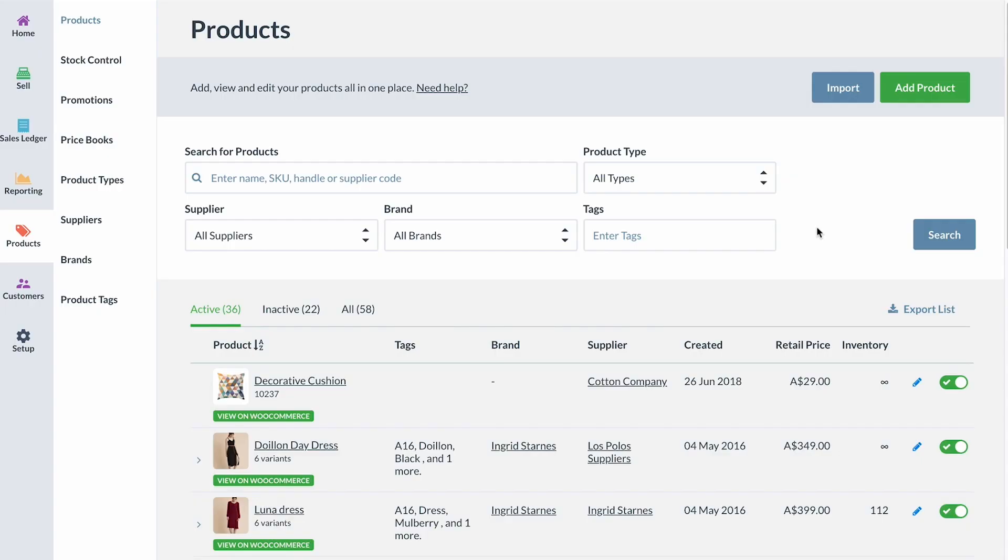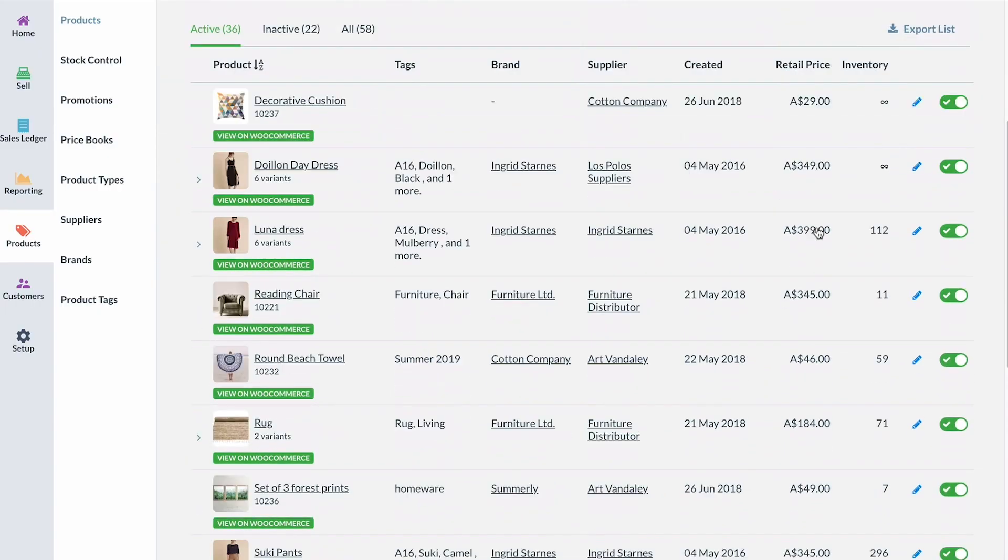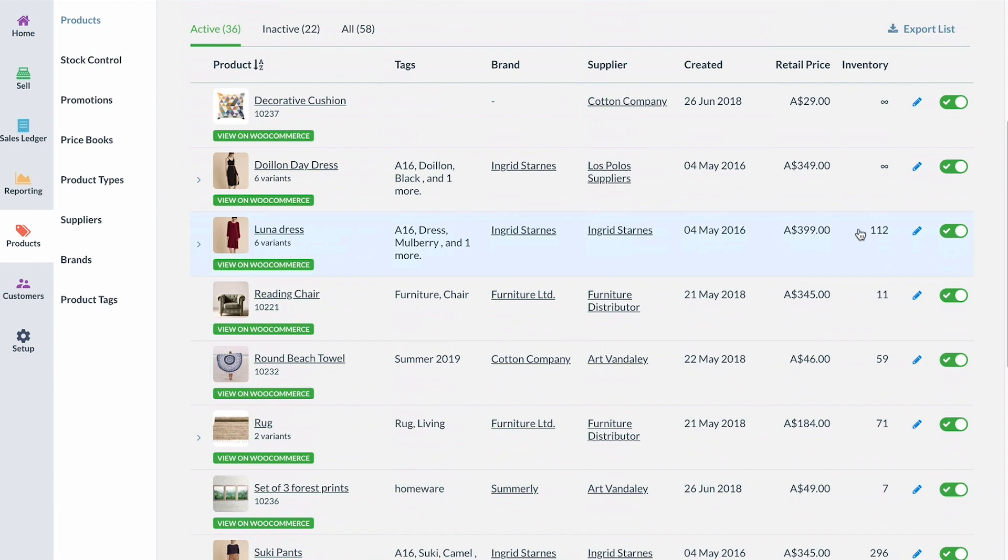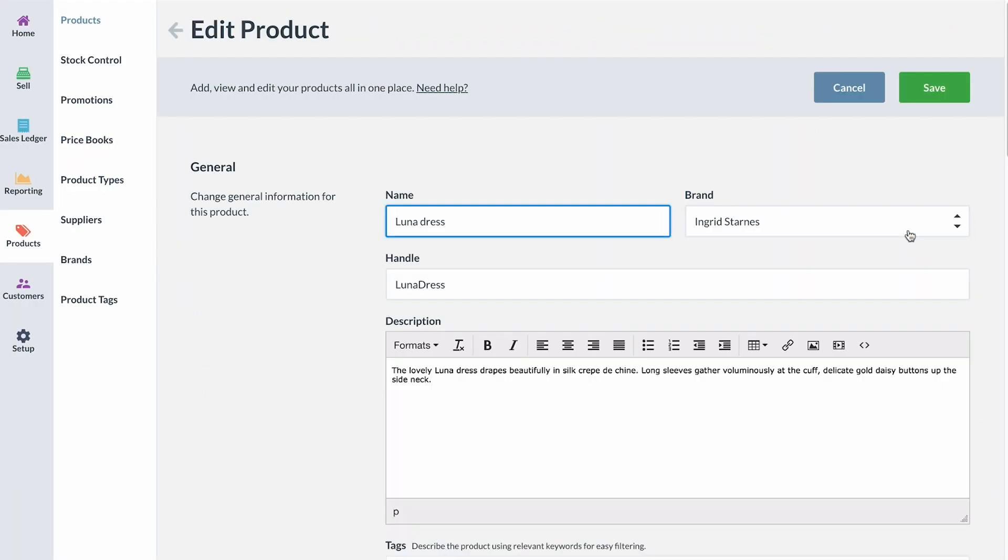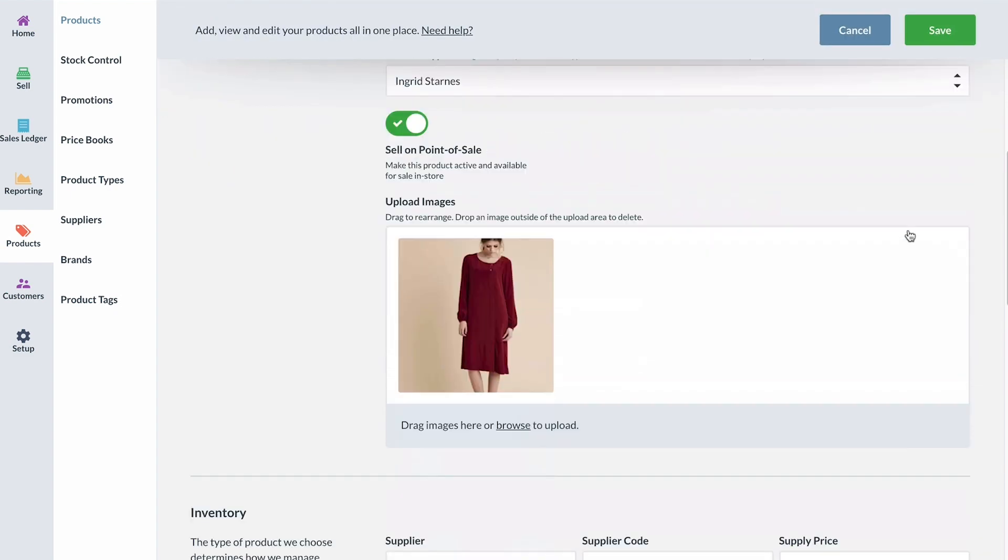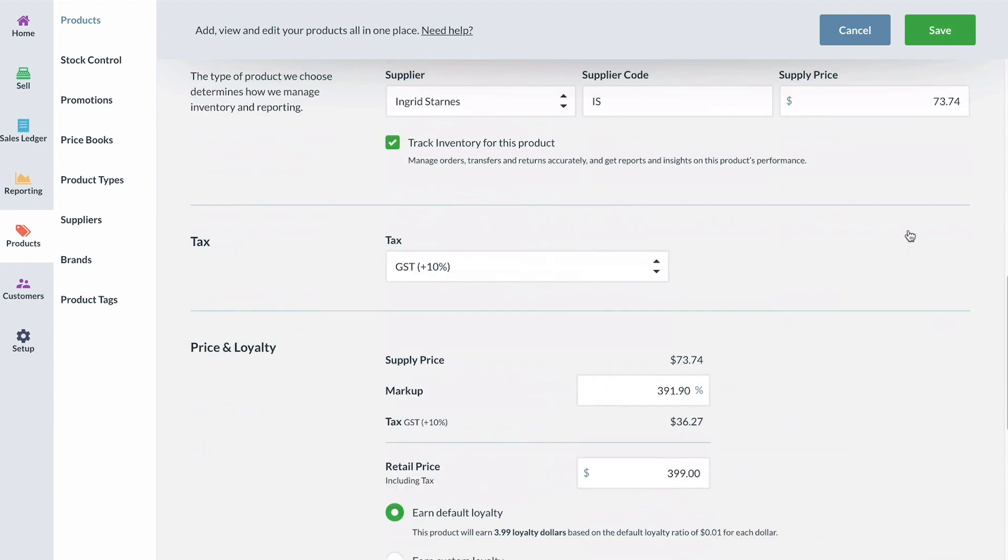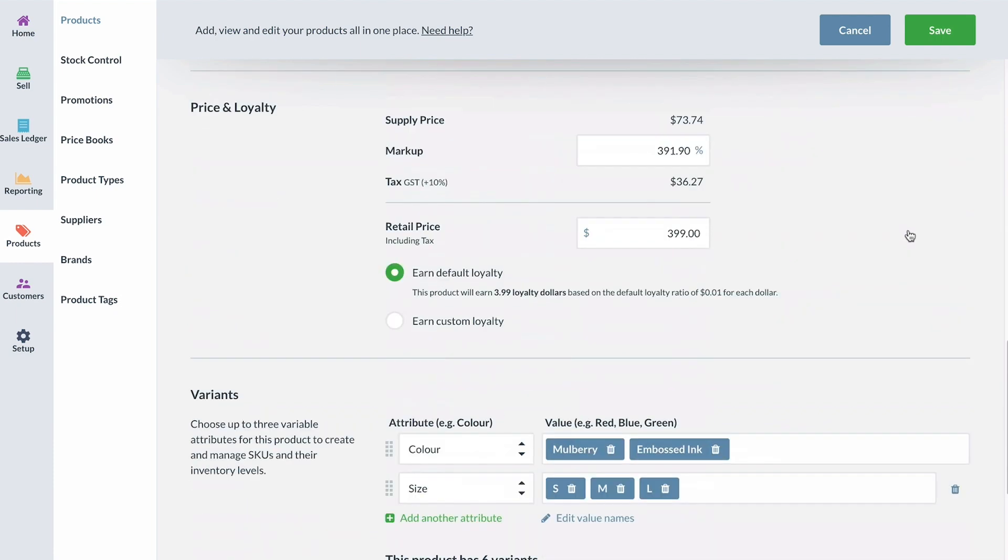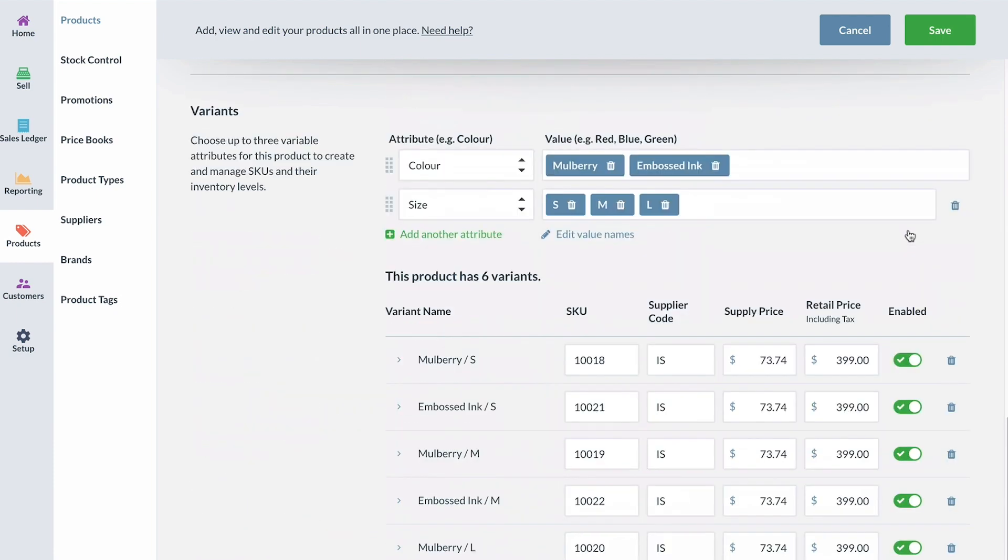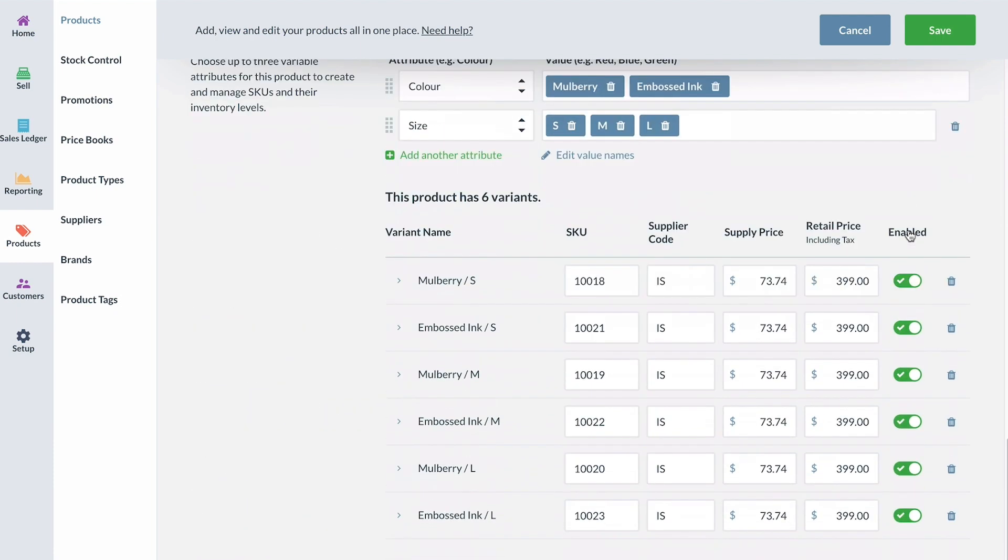Once your products are synced, your inventory levels will stay up-to-date across Vend and WooCommerce. We strongly recommend you manage your product catalog from Vend to ensure everything is kept accurate and up-to-date across Vend and WooCommerce. You can easily add new products in Vend or make changes to existing products and publish these to WooCommerce in just a couple of clicks.